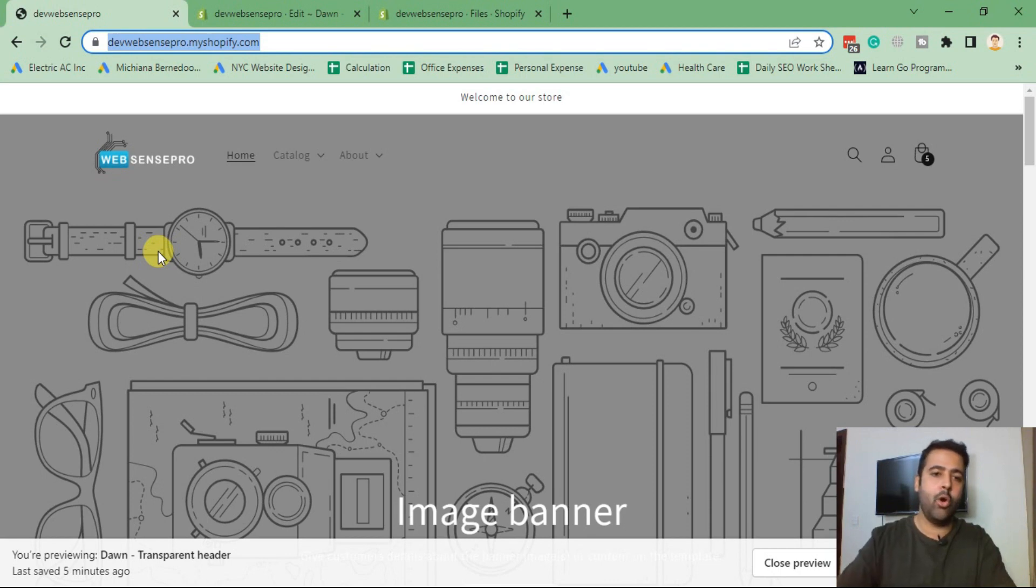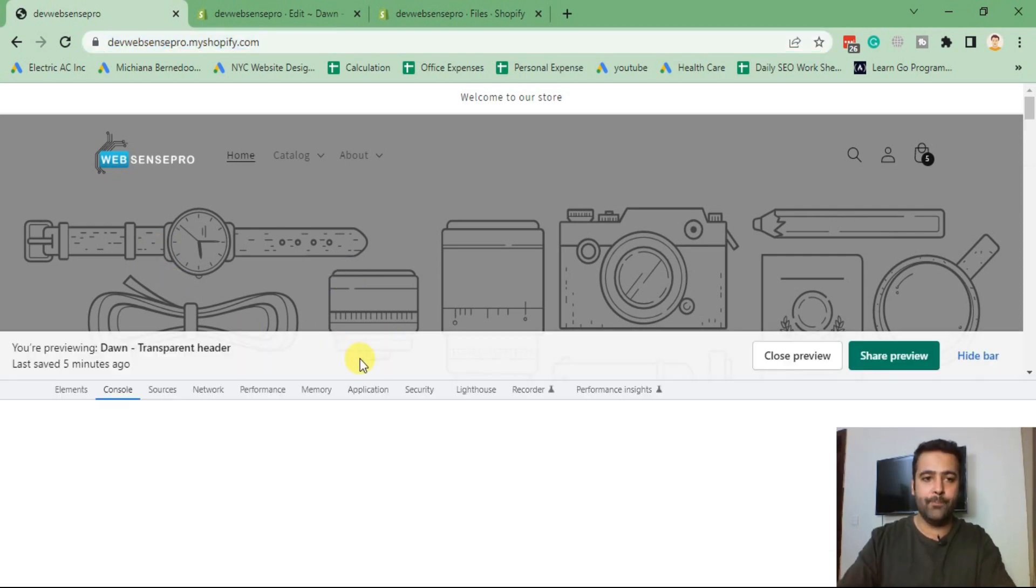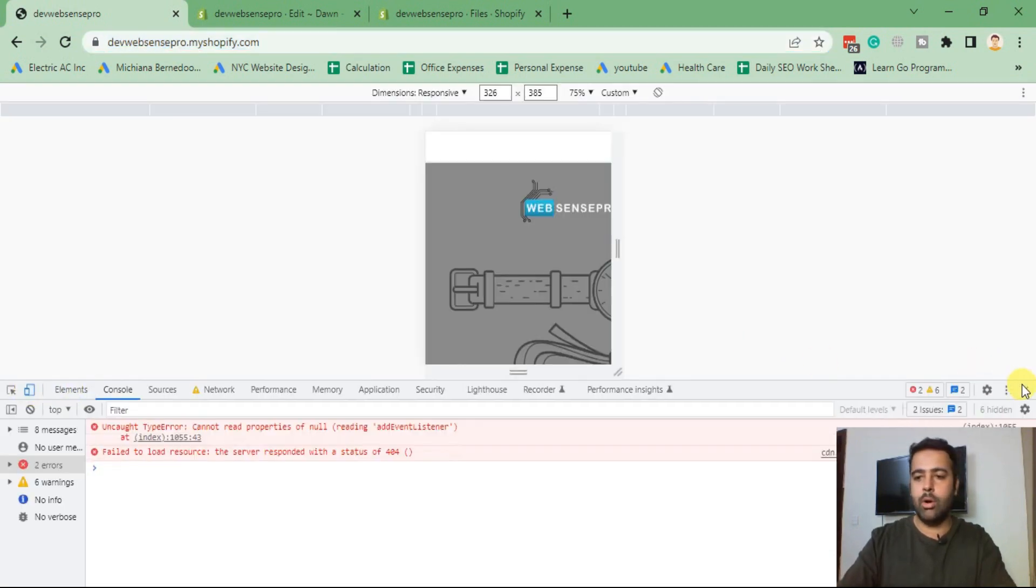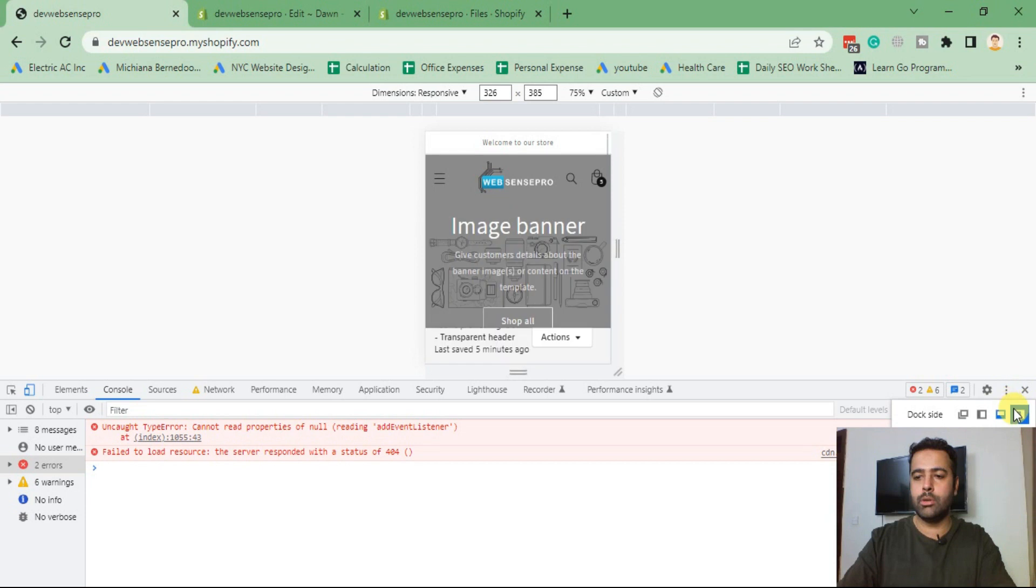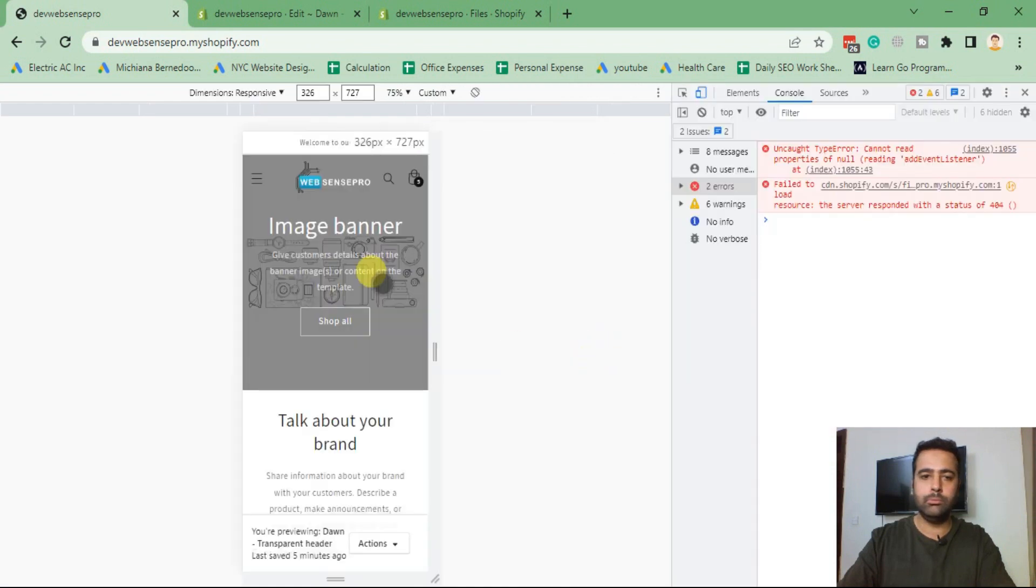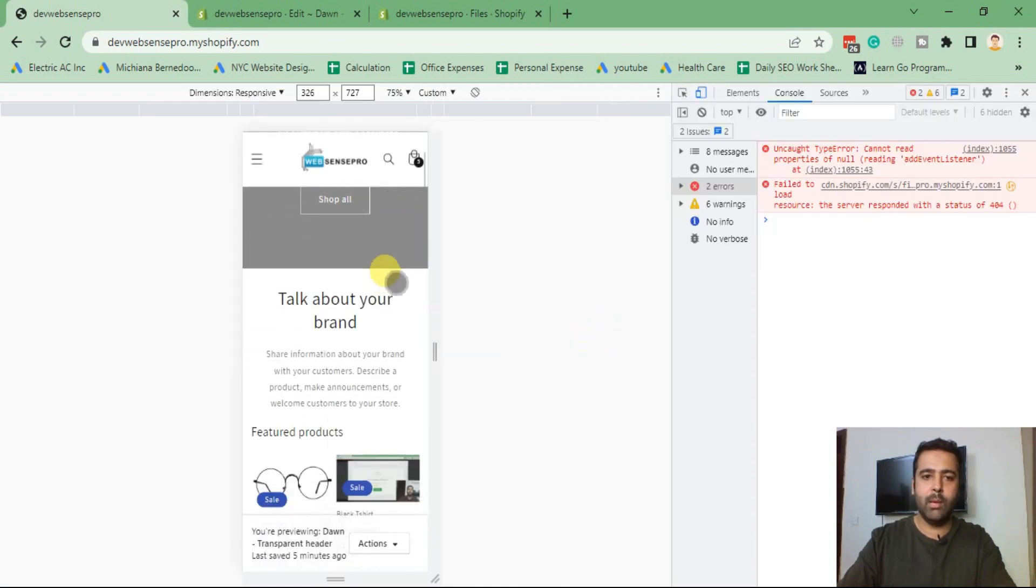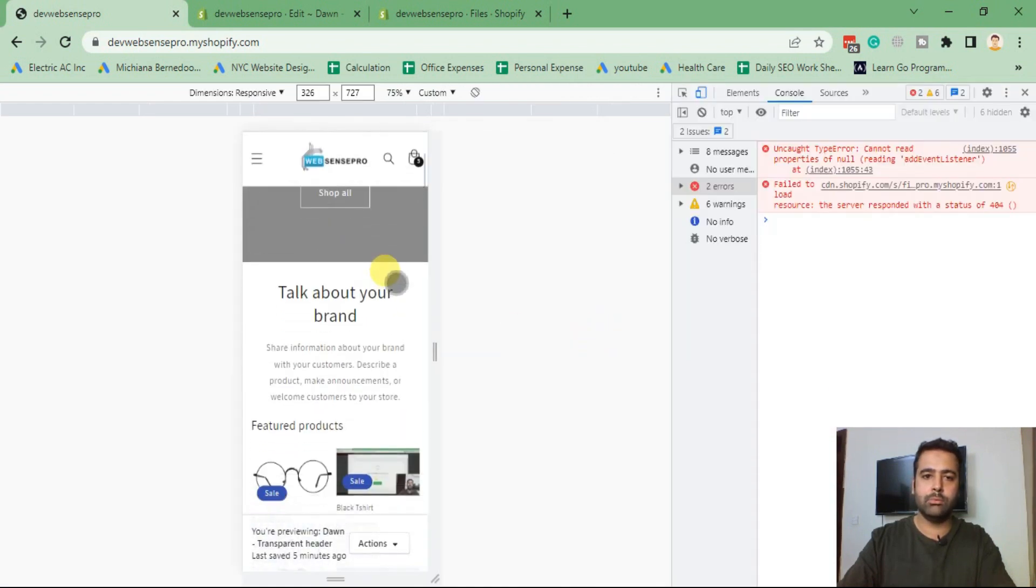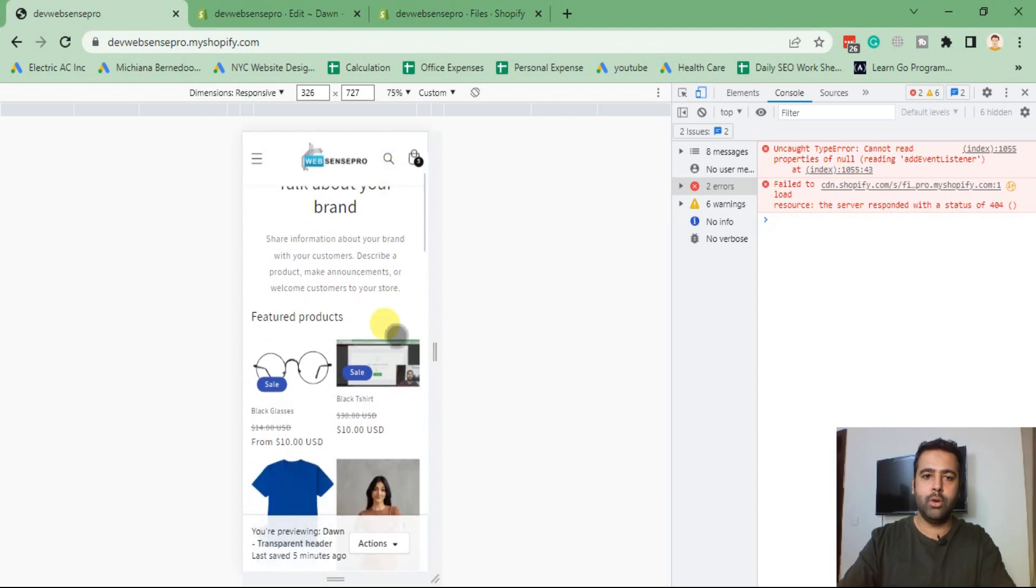Now let's test it on mobile as well. If we test it on mobile version, looks fine in mobile as well. Take a look - looks good, right?